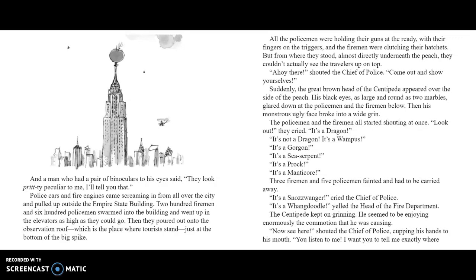Two hundred firemen and six hundred policemen swarmed into the building and went up in the elevators as high as they could go. Then they poured out onto the observation roof, which is the place where tourists stand, just at the bottom of the big spike. All the policemen were holding their guns at the ready, with their fingers on the triggers. The firemen were clutching their hatchets. But from where they stood, almost directly underneath the peach, they couldn't see the travelers up on top. "Ahoy there!" shouted the Chief of Police. "Come out now and show yourselves!" Suddenly, the great brown head of the Centipede appeared over the side of the peach. His black eyes, as large and as round as two marbles, glared down at the policemen and the firemen below. Then his monstrously ugly face broke into a wide grin.